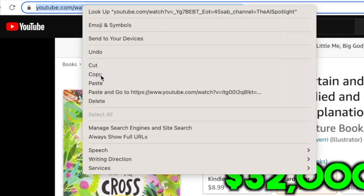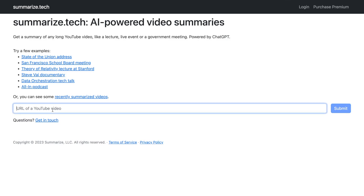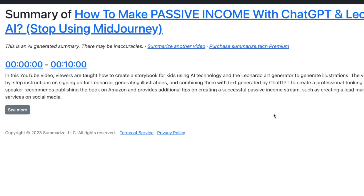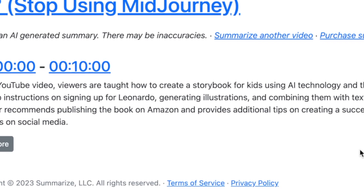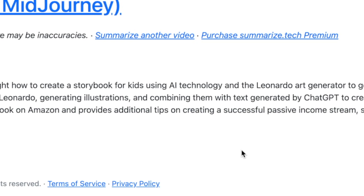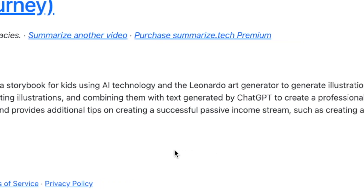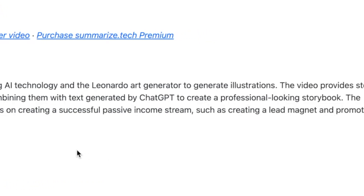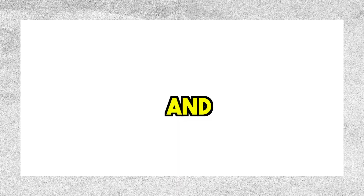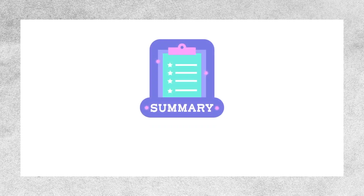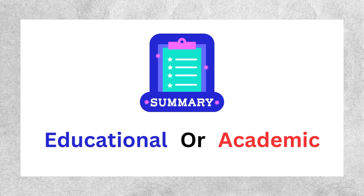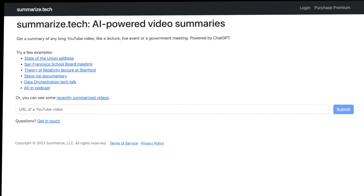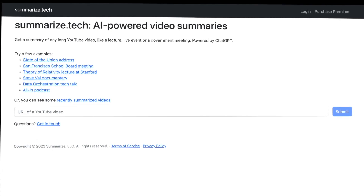I grab the link to my video, go back to Summarize.Tech, and it gives me a quick summary. It says: viewers are taught how to create a storybook for kids using AI technology and the Leonardo art generator to generate illustrations. It's pretty accurate because I made the video and I know exactly what I taught. So whether you need summaries for educational or academic purposes, this tool called Summarize.Tech can be a real time saver.